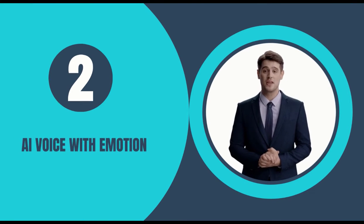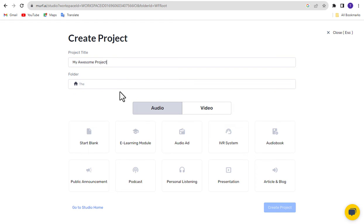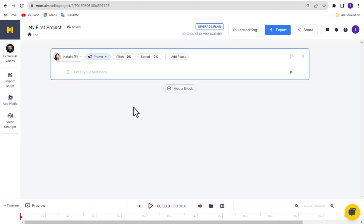Step 2: AI Voice with Emotion. After creating your account, click on Create Project for generating an AI voice with emotion. Enter your project name, select an option, and click Create Project. After coming to the editor, first select a voice according to your need. For this, click on Explore AI Voice from the menu.